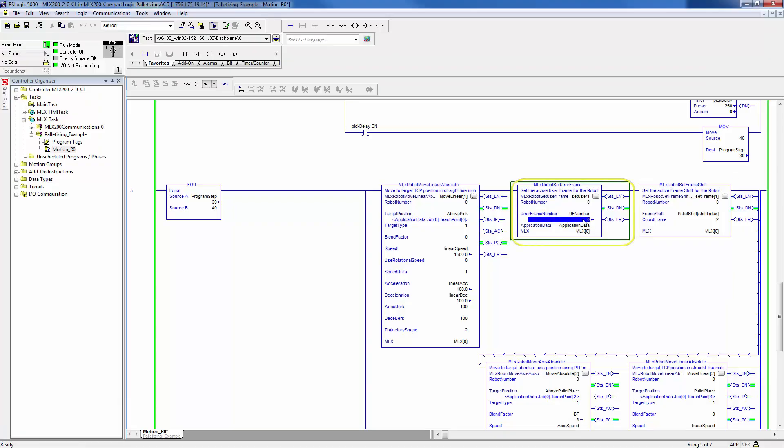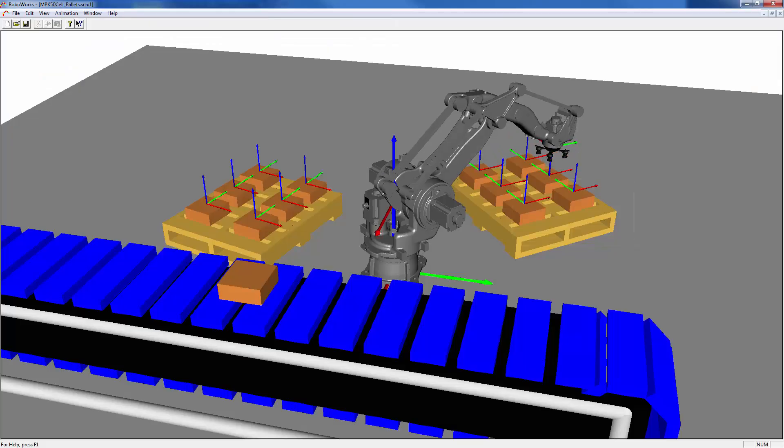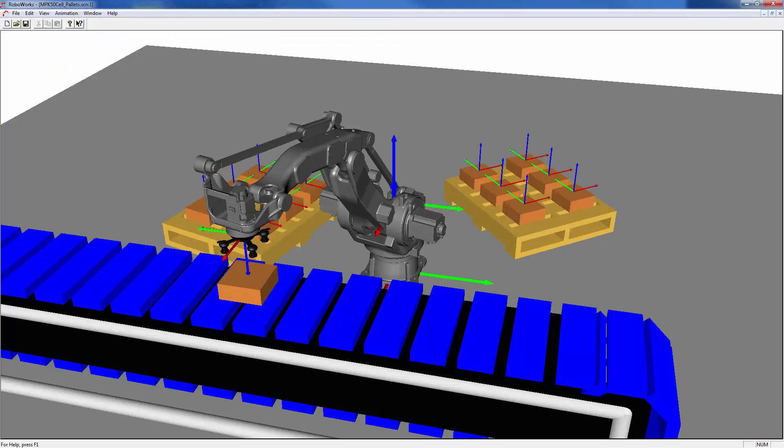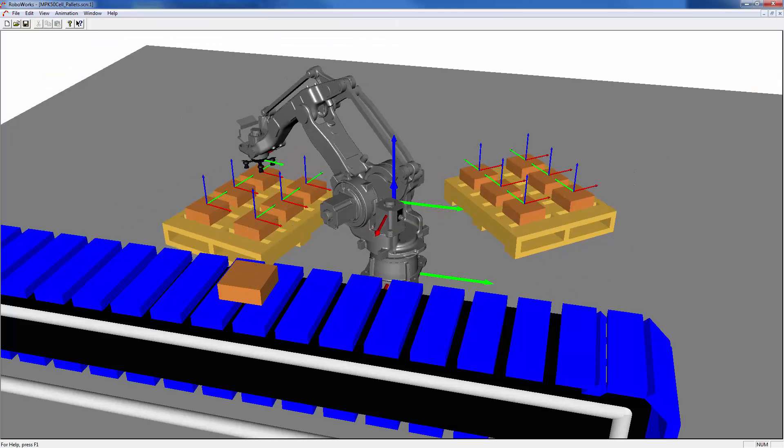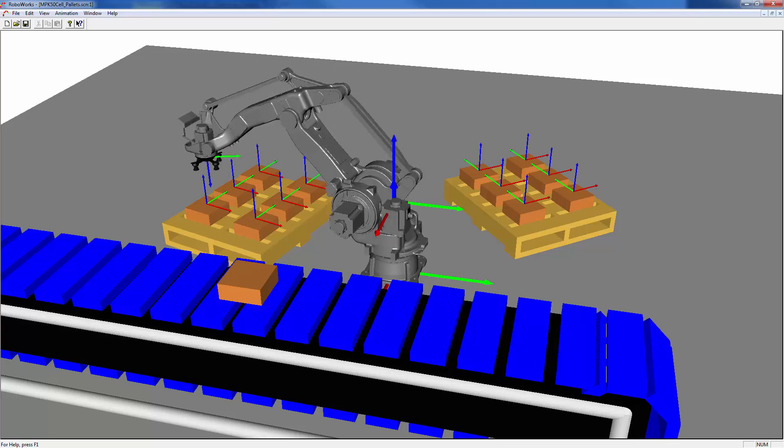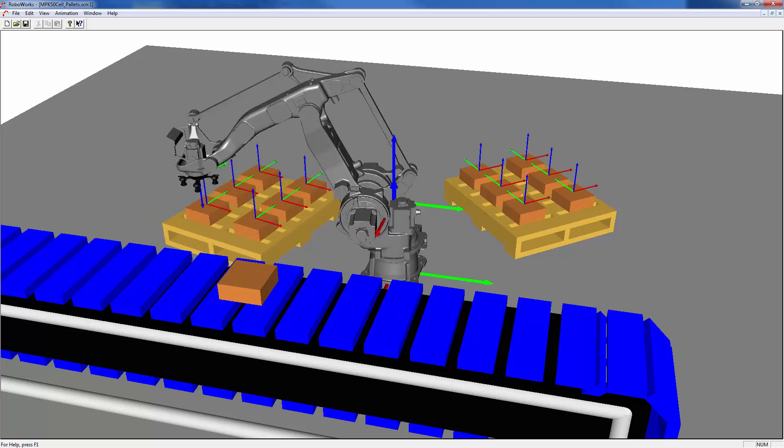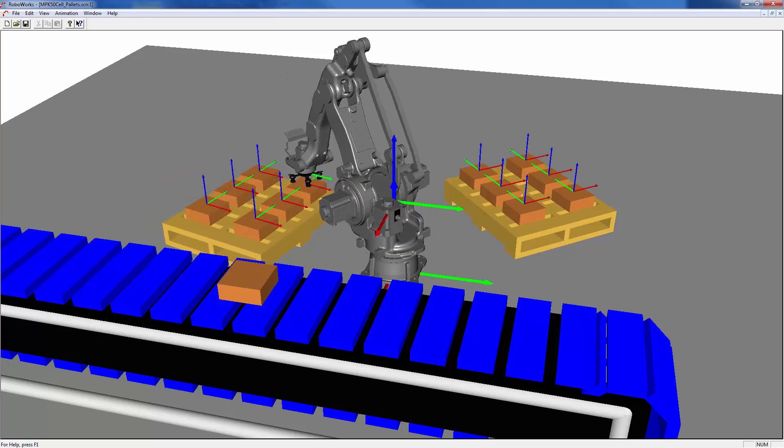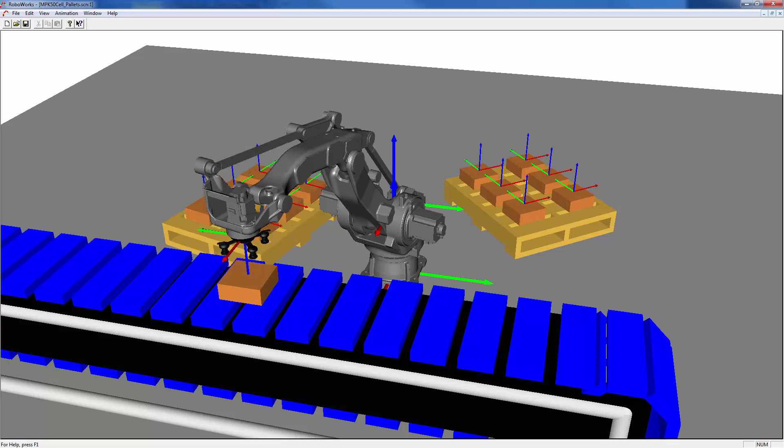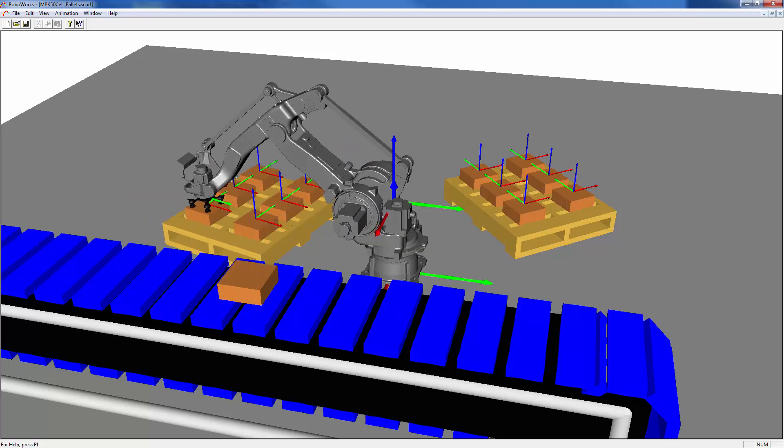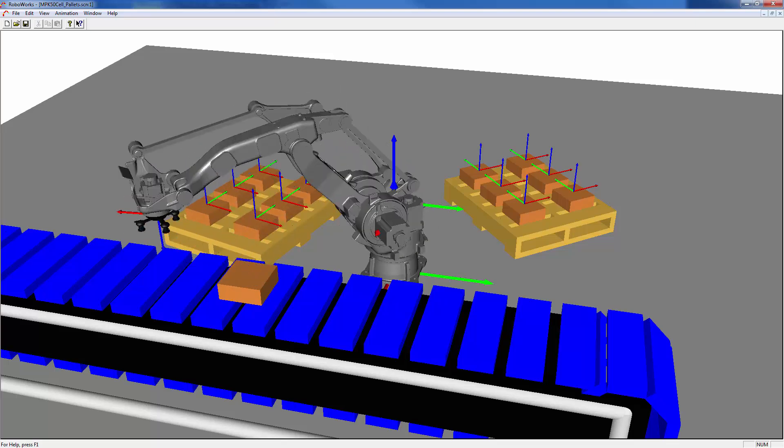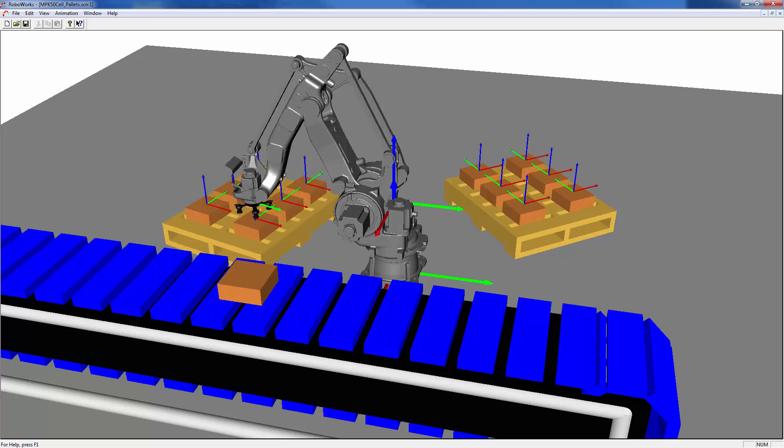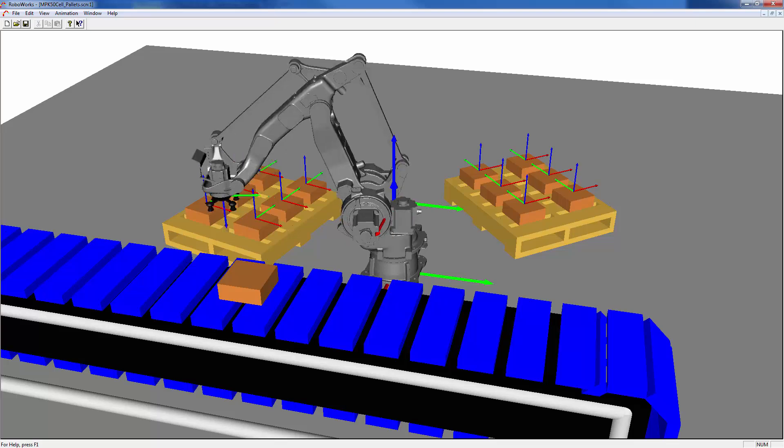One other thing to note is that if I go back to the ladder logic and change the user frame to one, which is the pallet on the left, you will see that the robot starts placing parts on the second pallet. This is a very flexible way of programming an application because now if I wanted to move a pallet or even add a new pallet, all that I would need to do is teach a new user frame and the same application logic would execute.